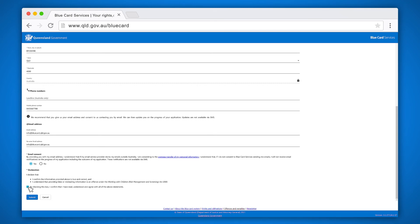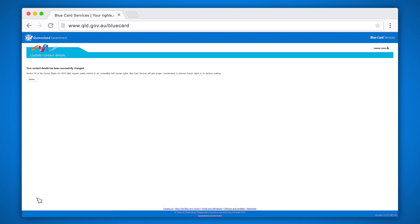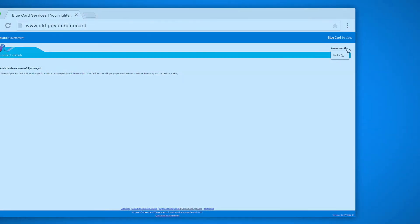Once you have agreed all the information is correct, click submit. You have now updated your contact details. You can return home or log out of your online account.